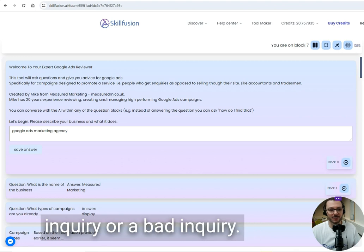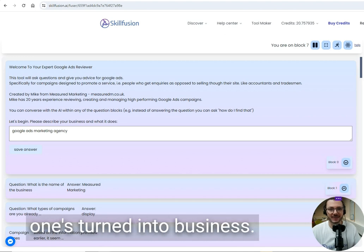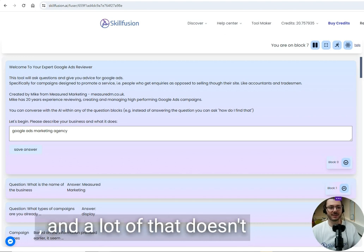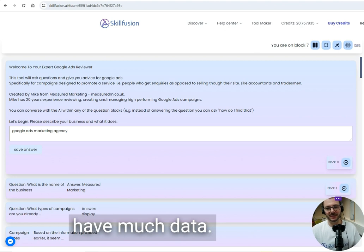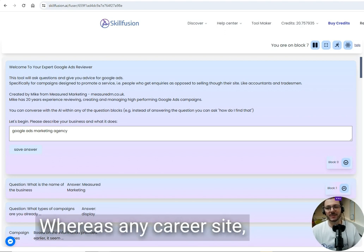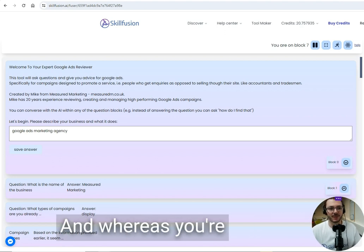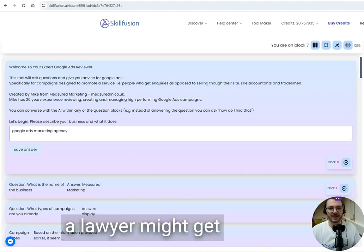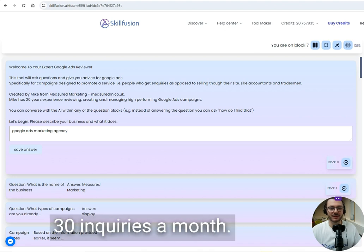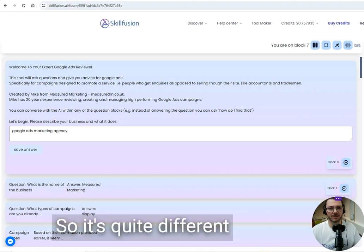You don't get as much data. You don't get as many inquiries. On an e-commerce site you might get thousands of sales a month, whereas a lawyer might get 30 inquiries a month. There's a lot less data, so it's quite different. There's a lot of pitfalls.